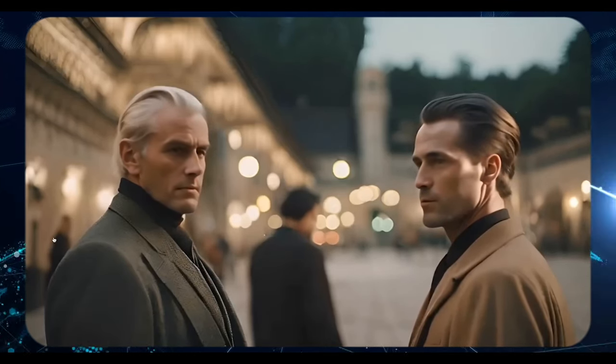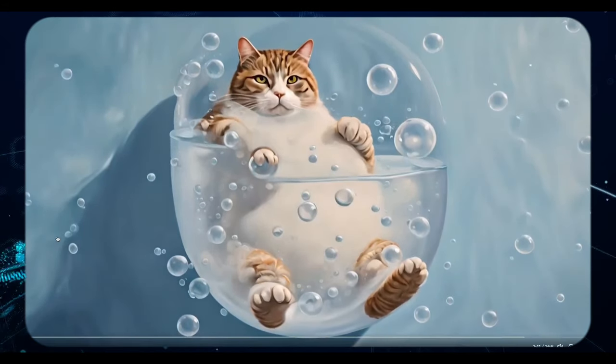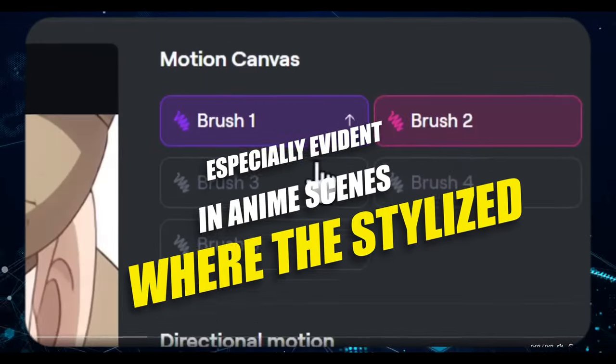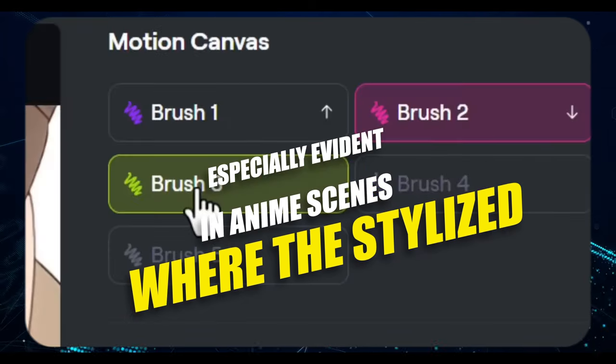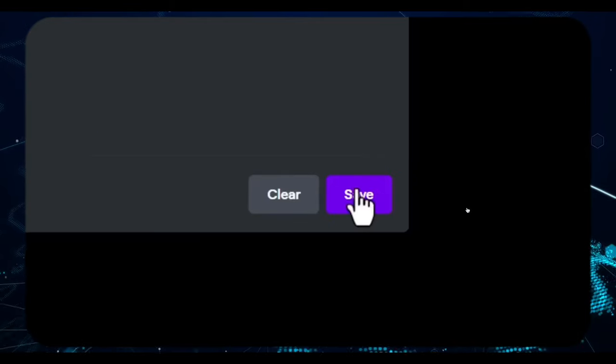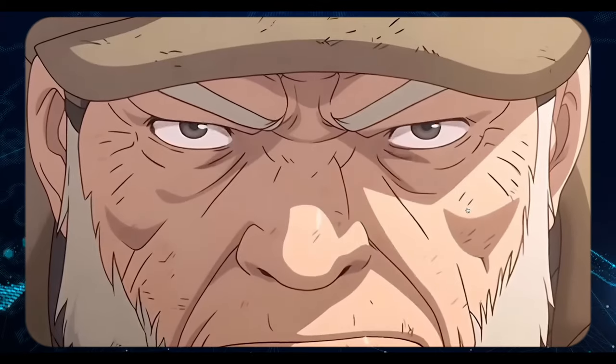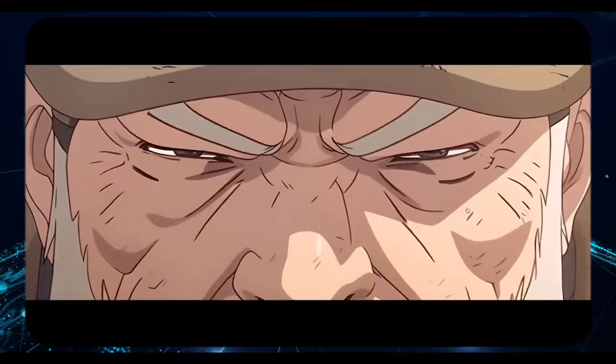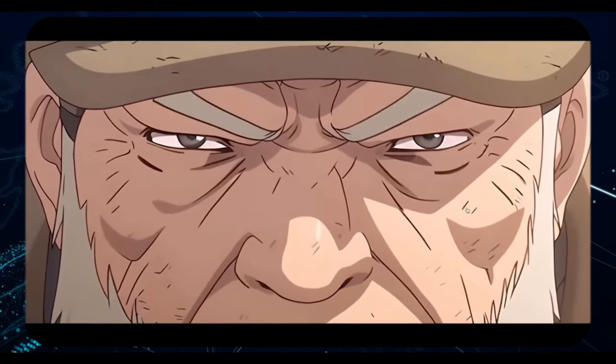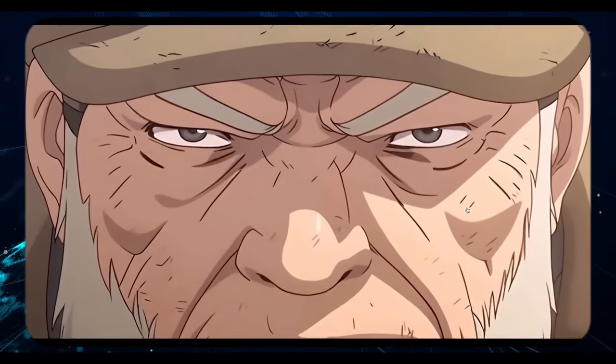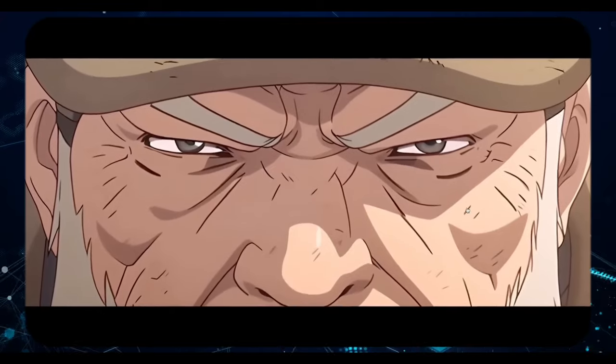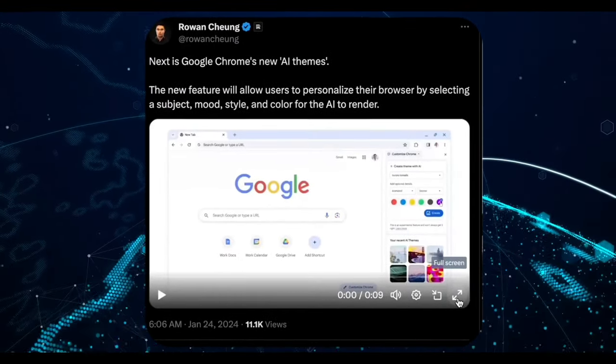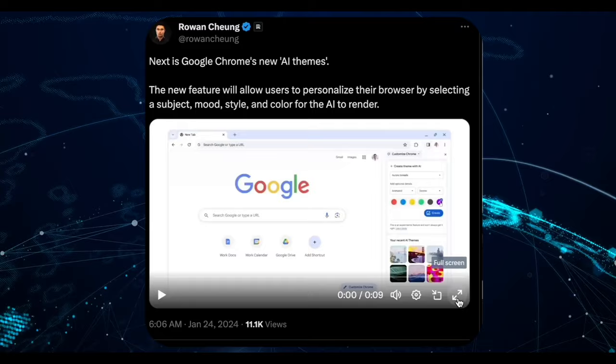While human subjects may still appear somewhat uncanny, there's tremendous potential, especially evident in anime scenes where the stylized, drawn nature lends itself well to animation. As we've discussed, these more abstract styles often yield more forgiving results compared to hyperrealism, which remains a significant challenge in this domain.